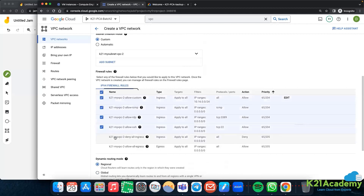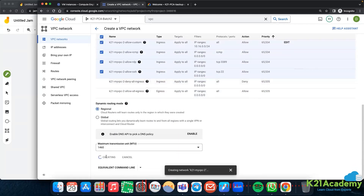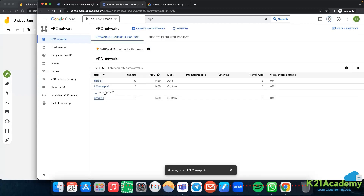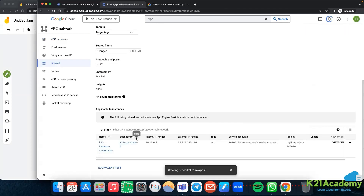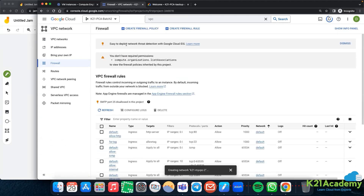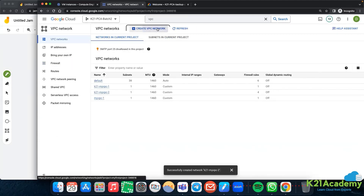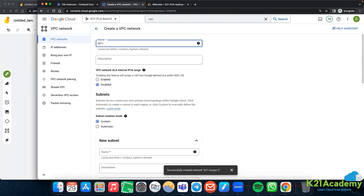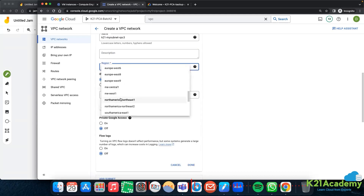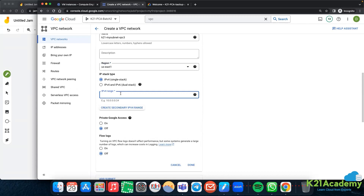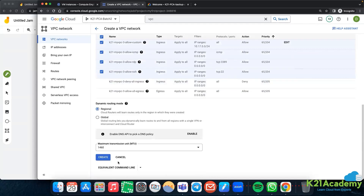I'll keep all the firewall rules - that's not the main intention now - and I'll create this VPC. Let me also create k21-my-vpc3. Adding subnet k21-my-subnet3, region us-east-1, with IP range 10.17.0.0/24. Keep all the firewall rules and create. So now two VPCs: vpc2 and vpc3 in two different regions.